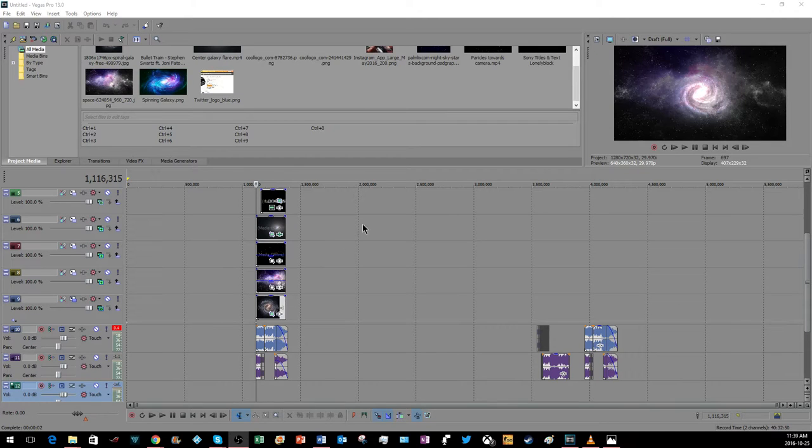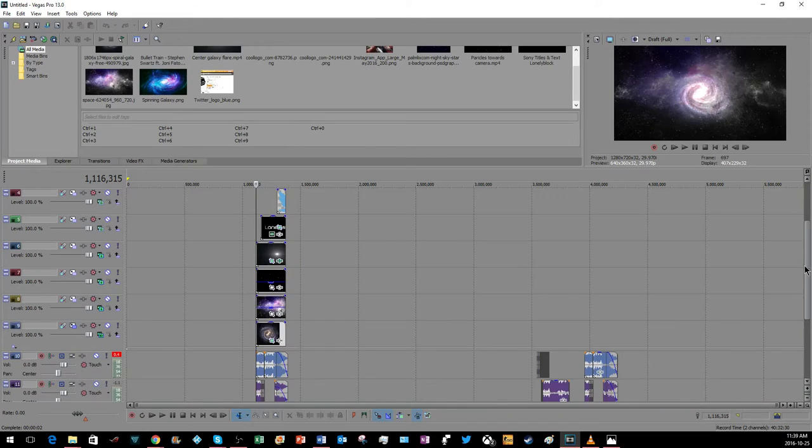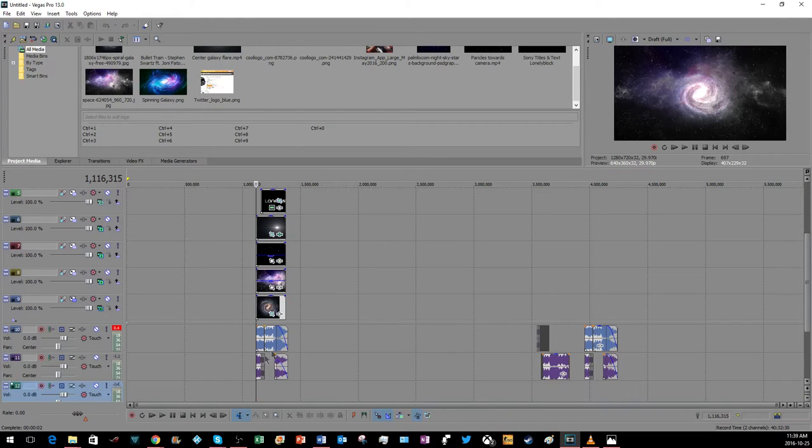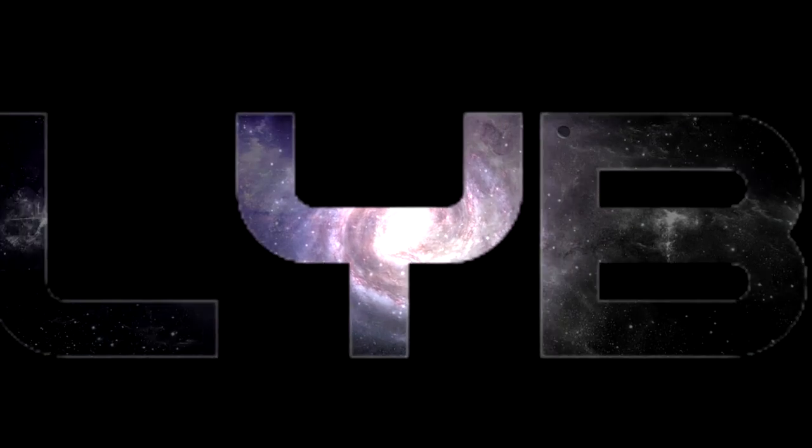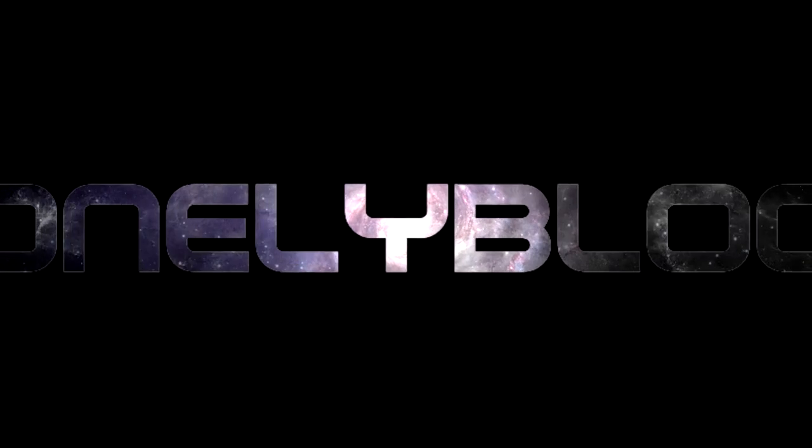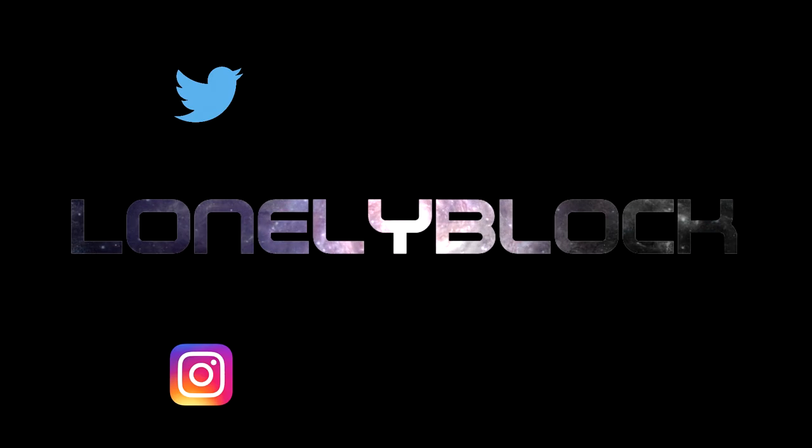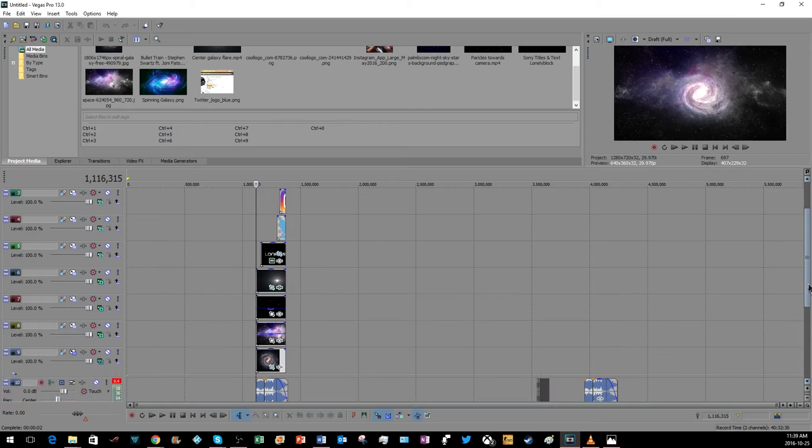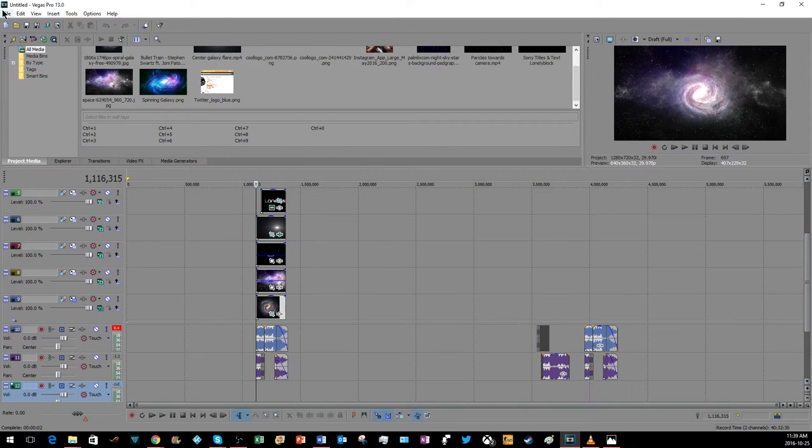Hey guys, Lonelyblock here. Today I'm going to be showing you how to create a professional looking intro for your YouTube channel. This is what the finished product is going to look like. I already made this one, so let's get to it.